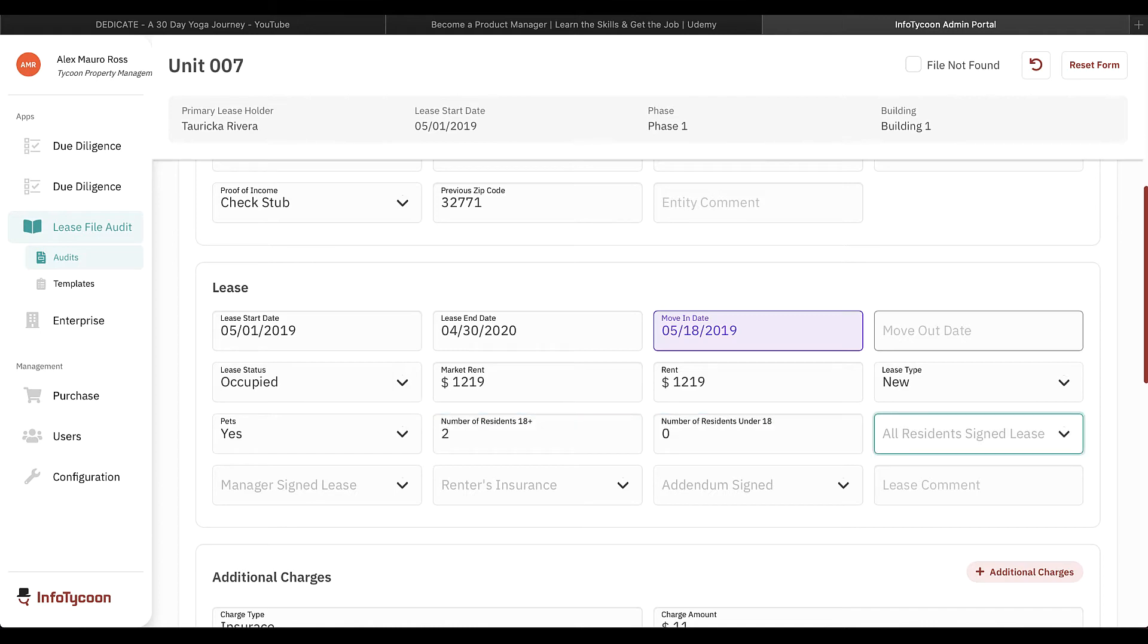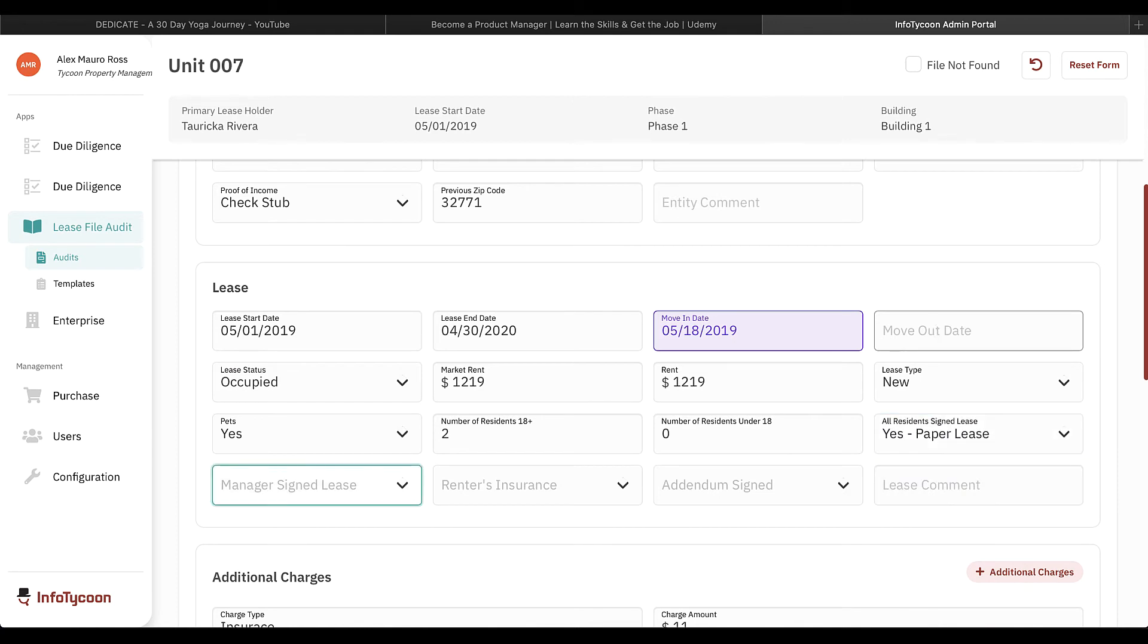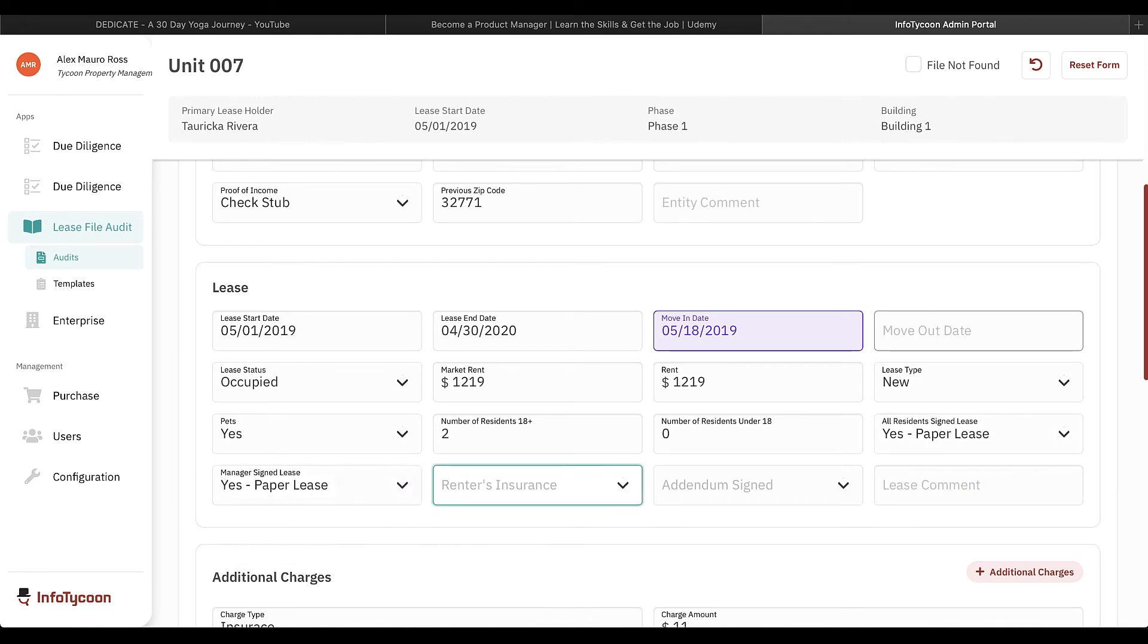The audit form was created by your management company and should be completed as thoroughly as possible. Some fields may be required.